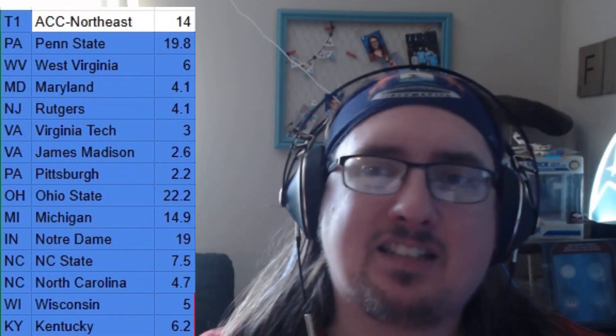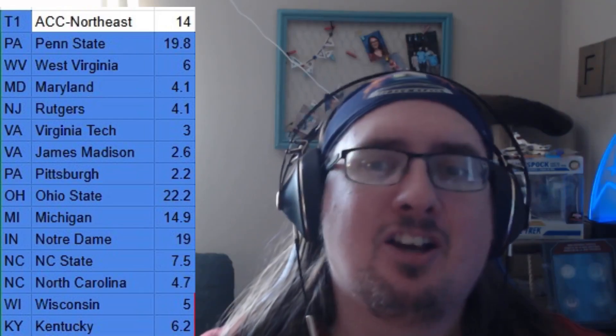The ACC again: Penn State, West Virginia, Maryland, Rutgers, Virginia Tech, James Madison, Pittsburgh, Ohio State, Michigan, Notre Dame, NC State, North Carolina, Wisconsin, and Kentucky. There are still some good rivalries in there — you lose some obviously, but there's still the Battle of Pennsylvania, Virginia Tech vs. West Virginia, James Madison is in there, and Notre Dame and Michigan could be a matchup that year.